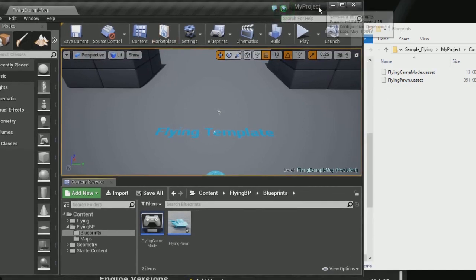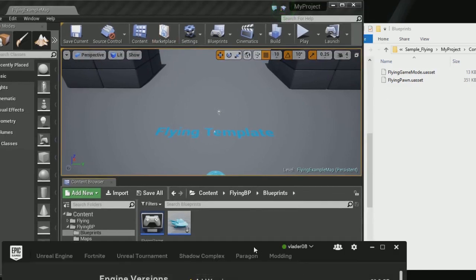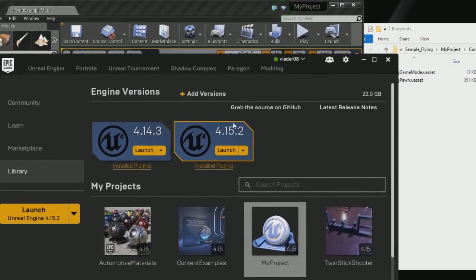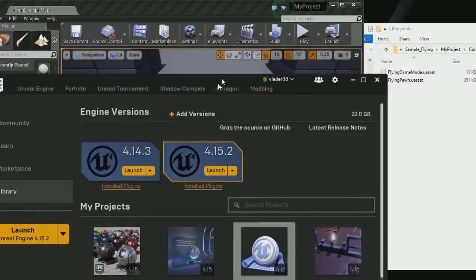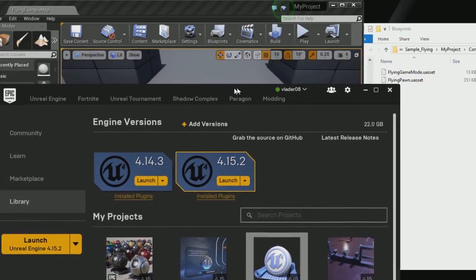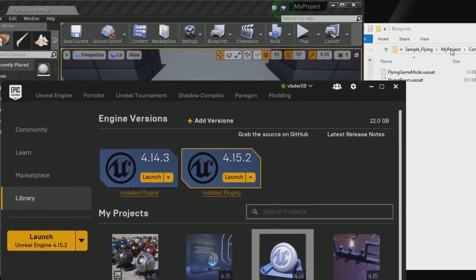So this is still a reproducible issue in engine version 4.15.2. And I hope they fix it soon.